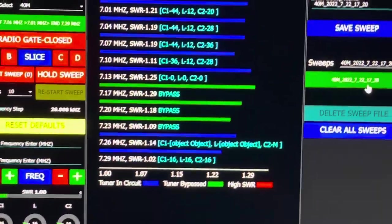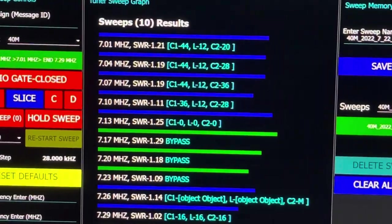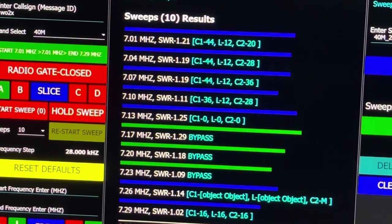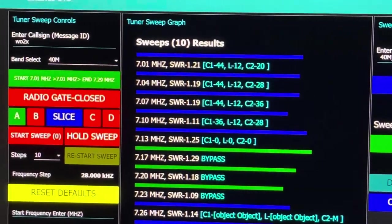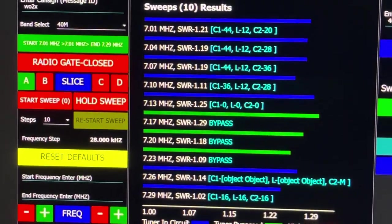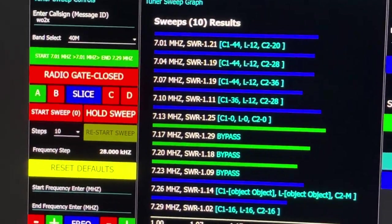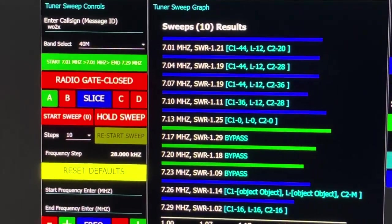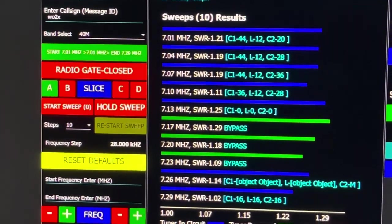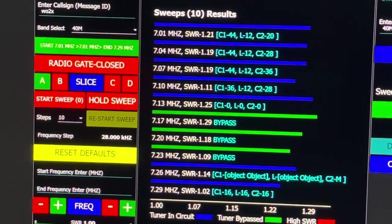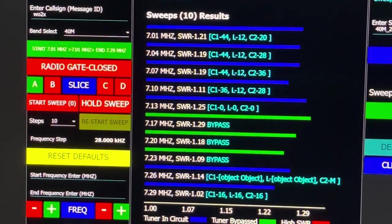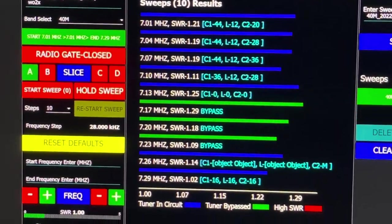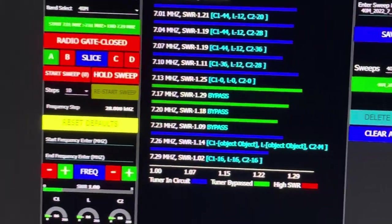In here you'll notice it shows you the frequency of each tune step, it shows you the SWR after tuning, and it shows you the C1, the L, and the C2 values. If you see where the SWR is, if you see a red SWR dash zero, that indicates that your tune power was too low and you should check that. Or you could also possibly have that slice transmit frequency different from the receive frequency, so that could also cause that error.